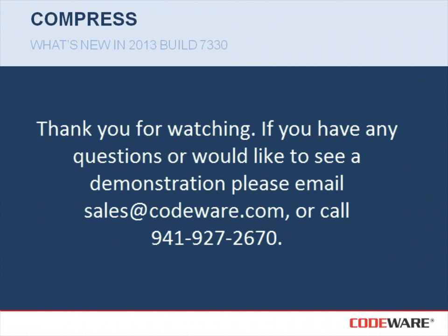I would like to thank you for watching this video. If you have any questions or you'd like to see a demonstration, please email sales@codeware.com or call 941-927-2670.